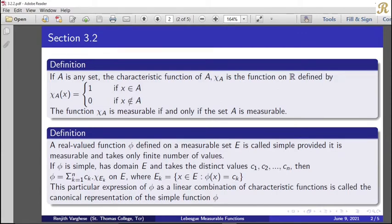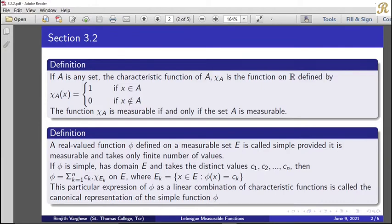In the same way, we find that a simple function is a linear combination of these finite values and the corresponding characteristic functions. That is, phi = sigma_{k=1}^{n} c_k · chi_{E_k}. We find the value at a point x by evaluating this sum.